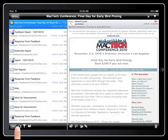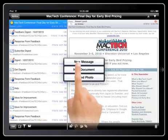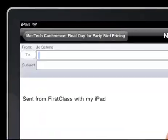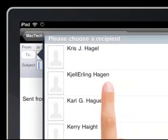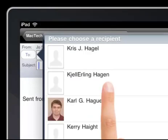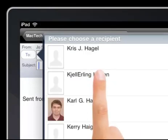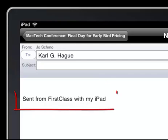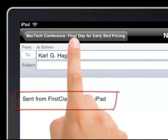I can create a new message, document, or photo, and when creating a new message, the first class directory is fully available. Notice the inclusion of an iPad specific signature, and this can be configured from the login screen at login.